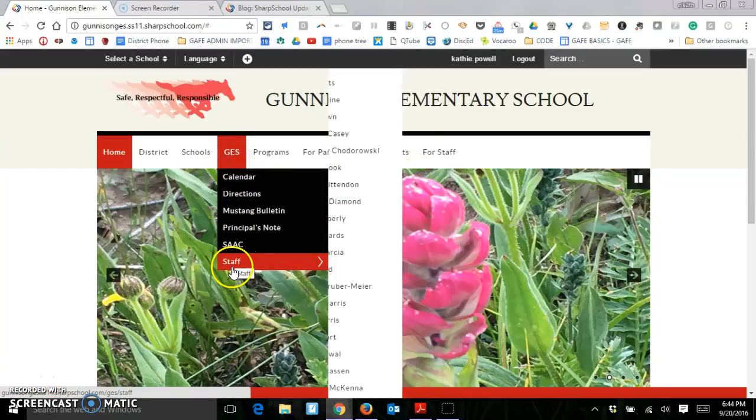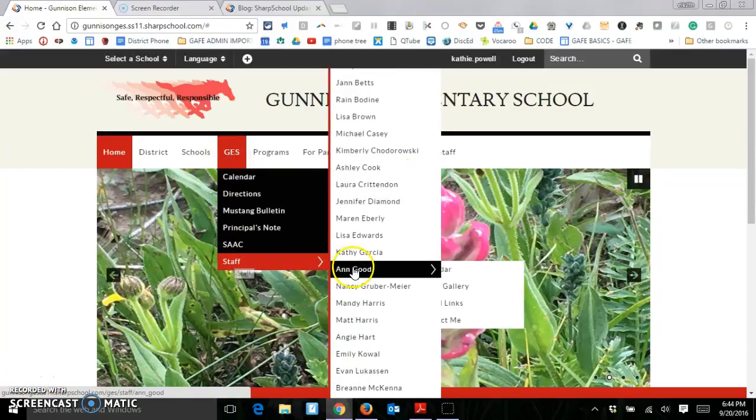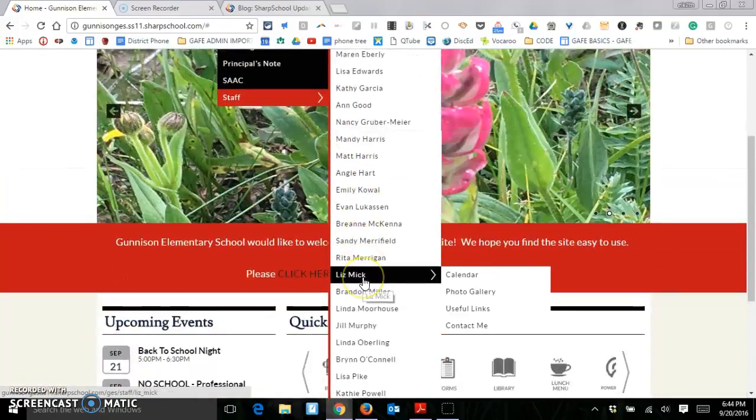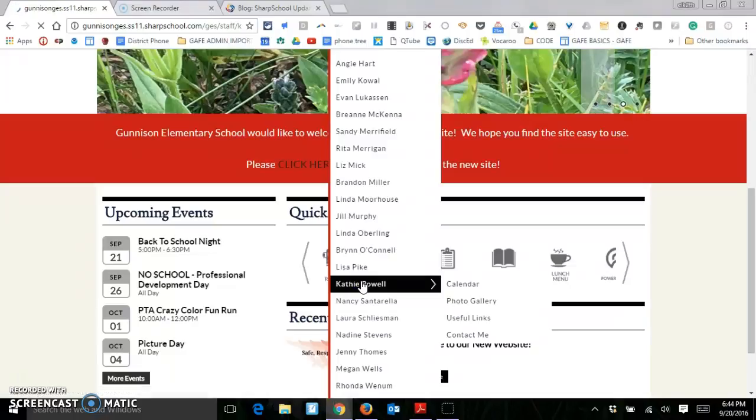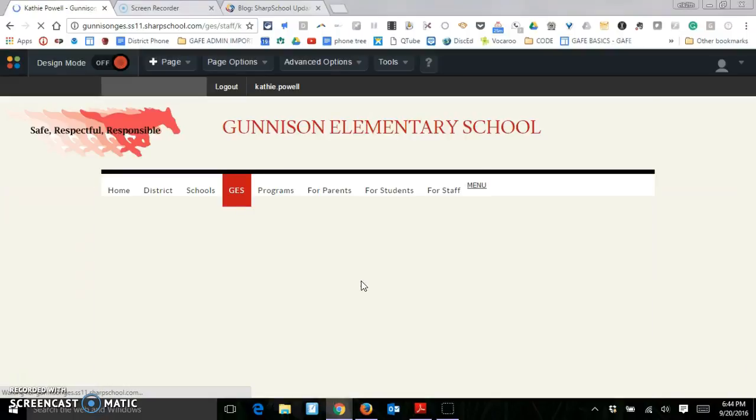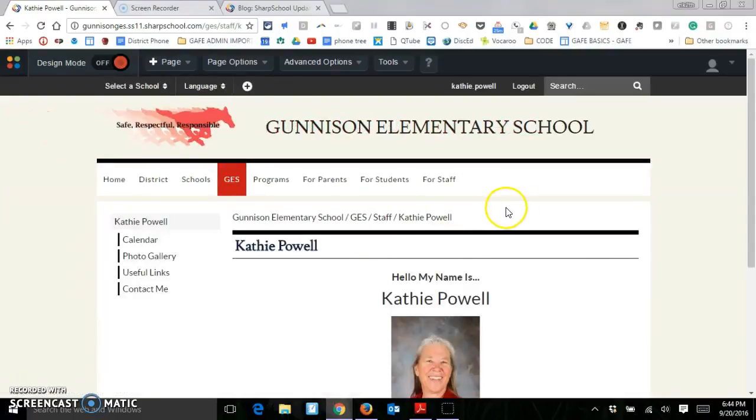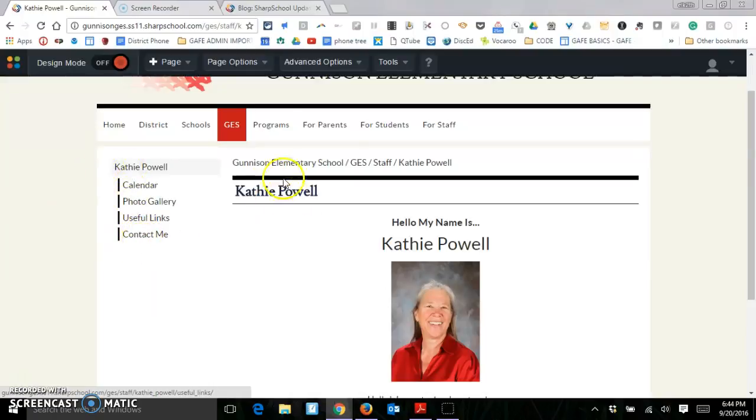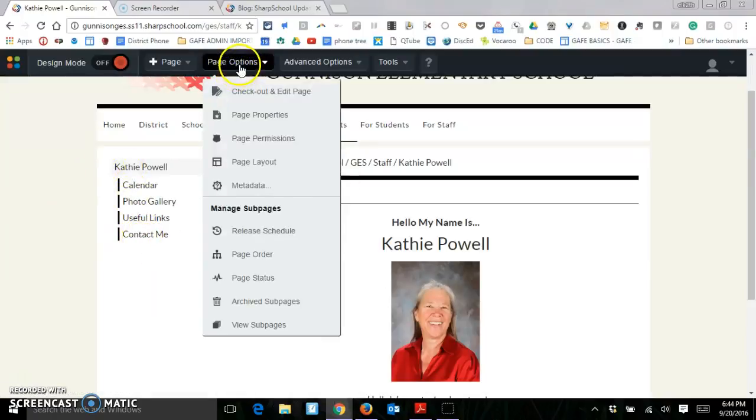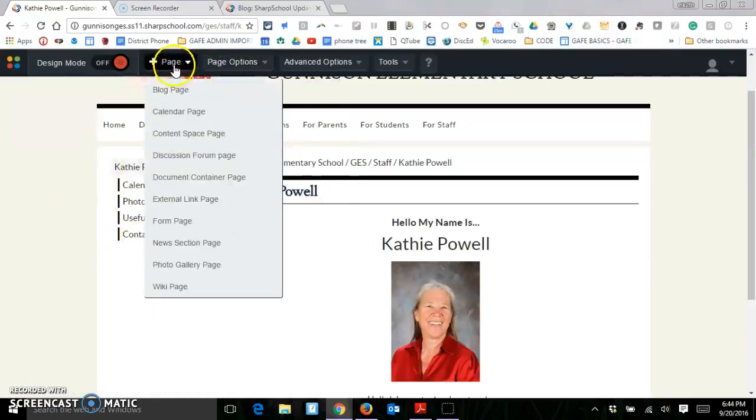We're going to navigate to our page. And these are the pages that show right now. So I'm going to go ahead and add a page.